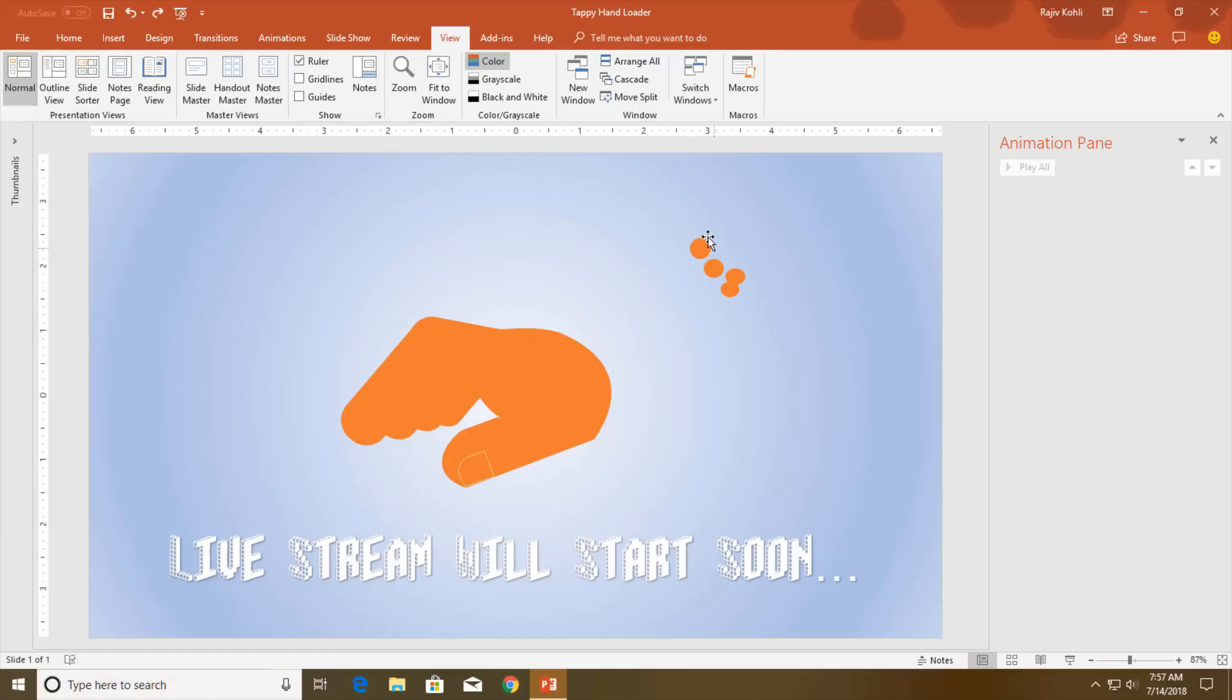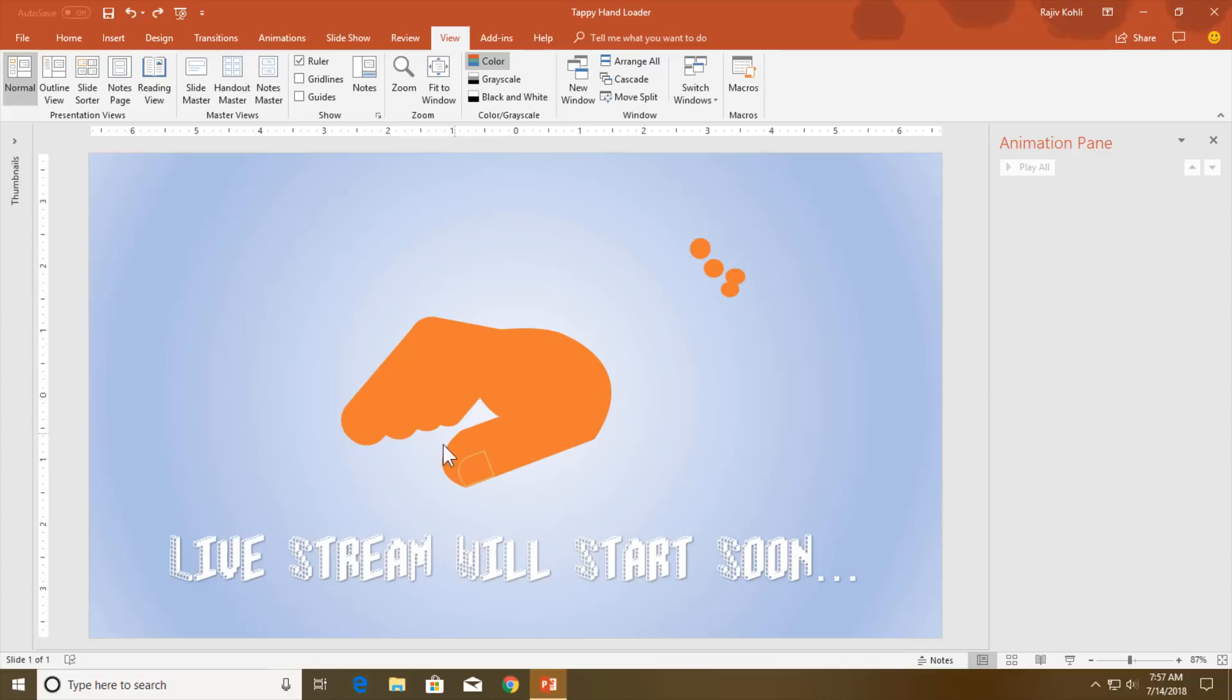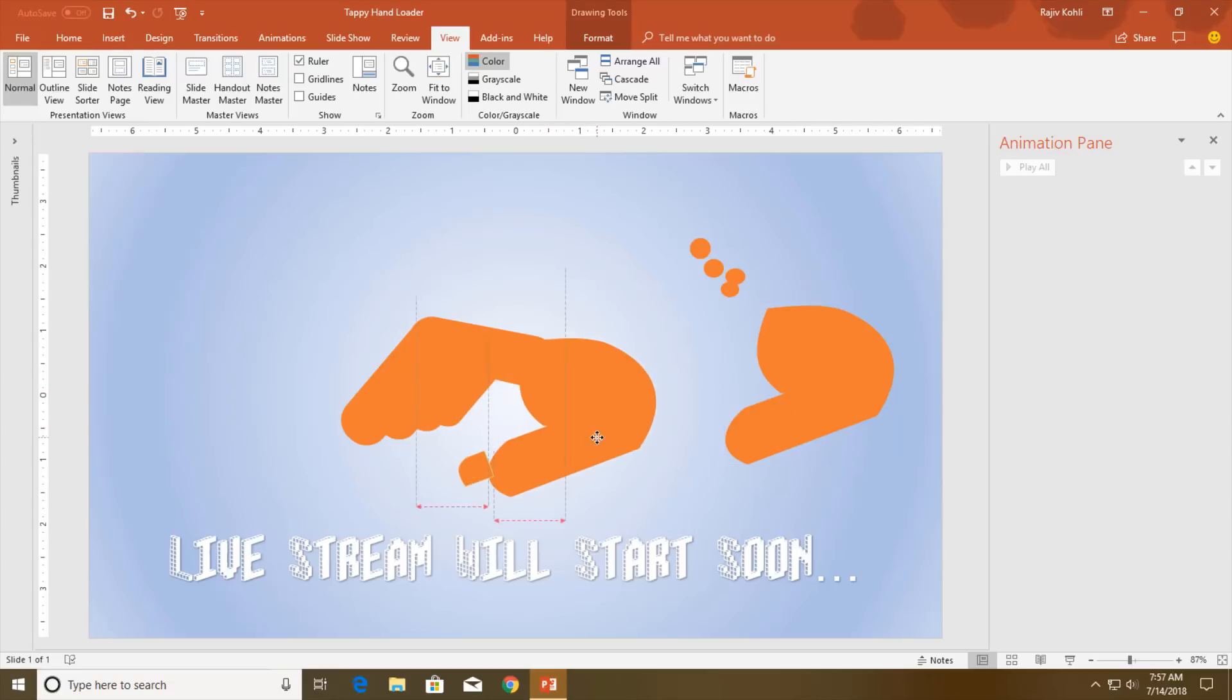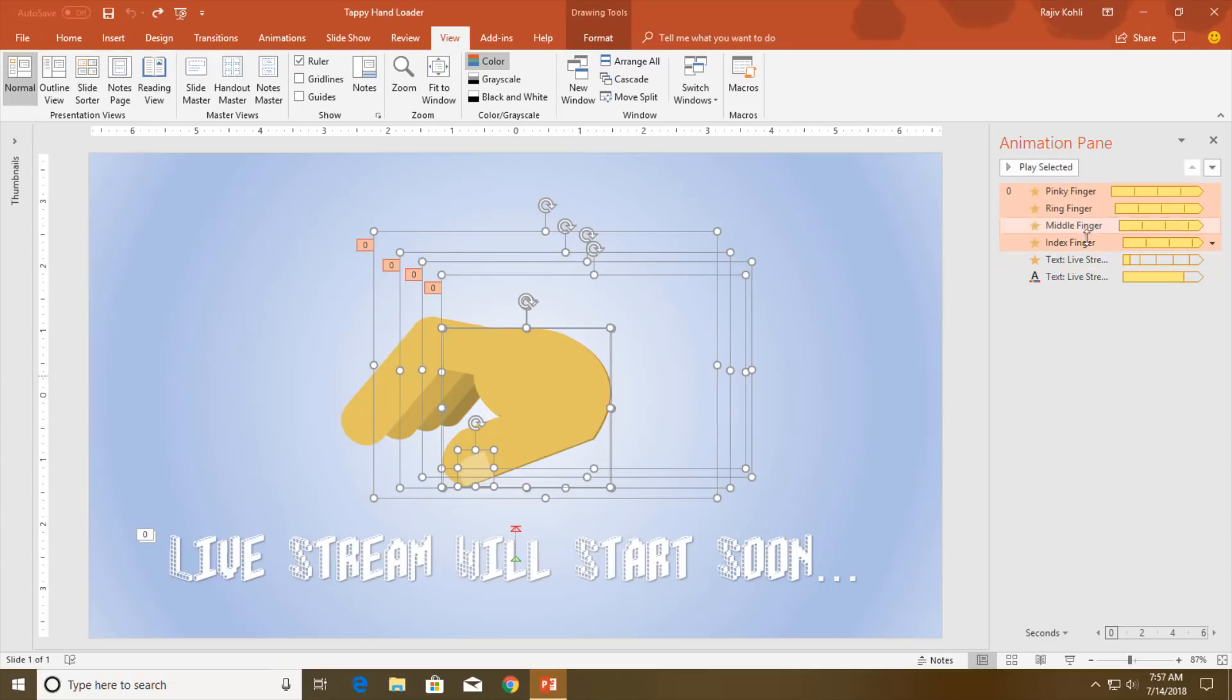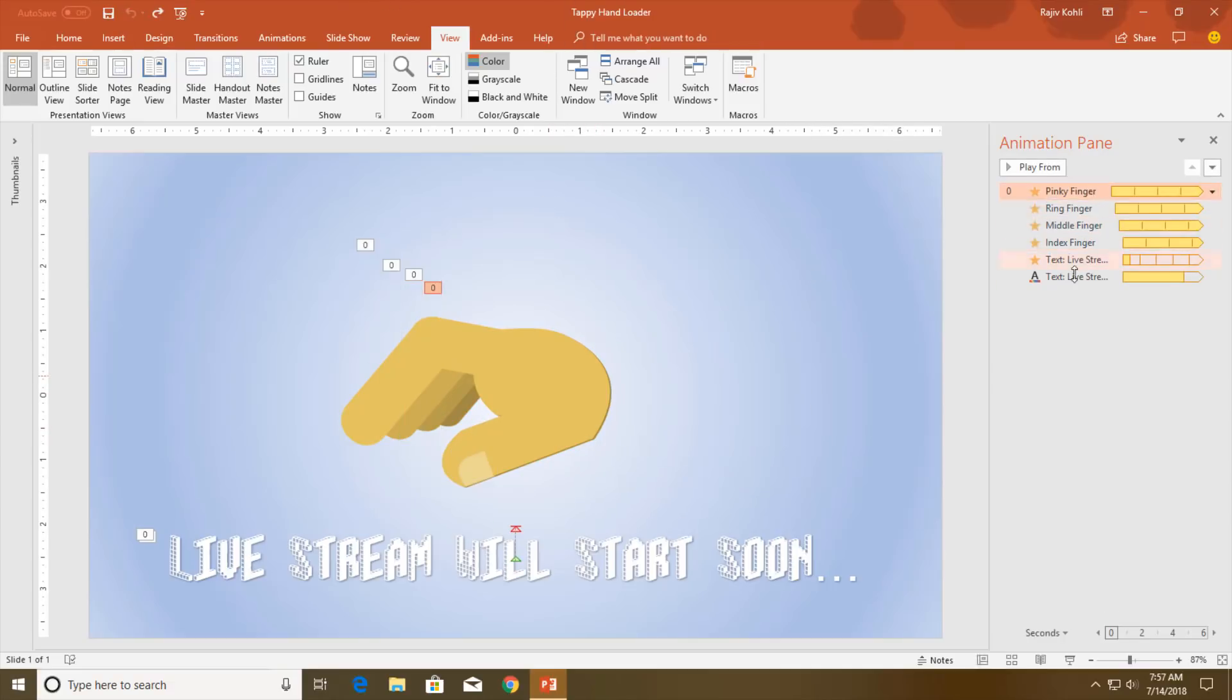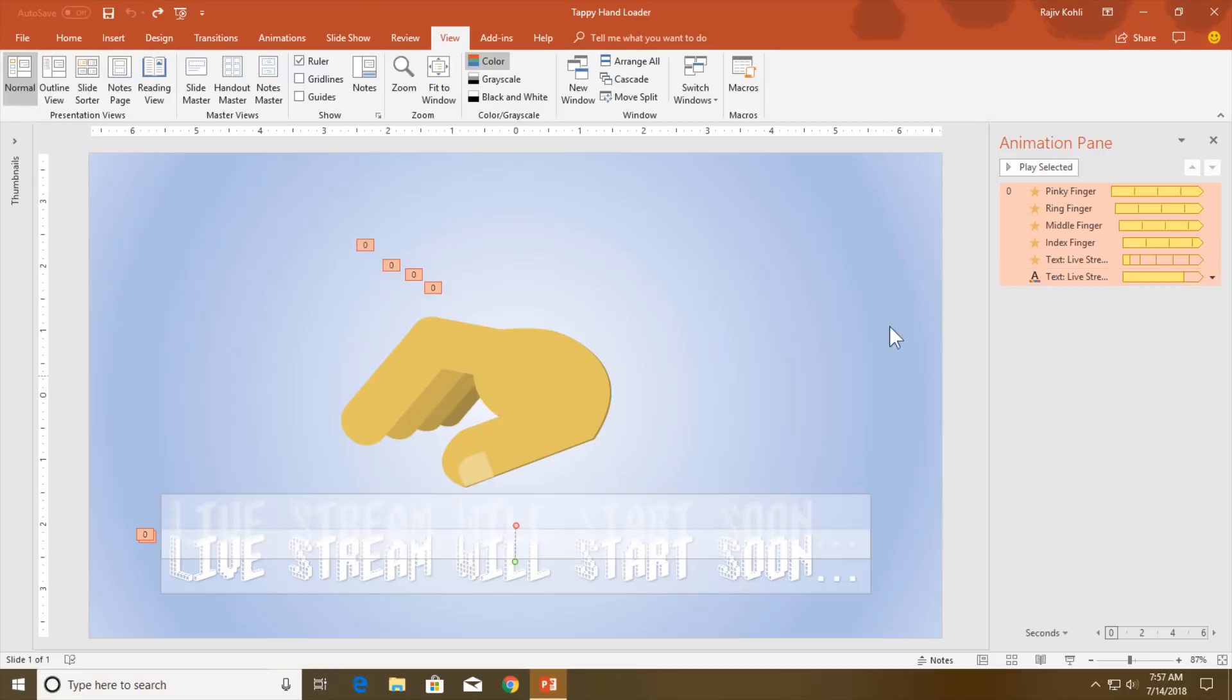That way I have drawn four custom anchor points for each of the fingers. The thumb is standing still here, so we don't need to do anything with the remaining part of the hand and the thumb. Let me delete all these animations and we will apply the animation from the beginning.